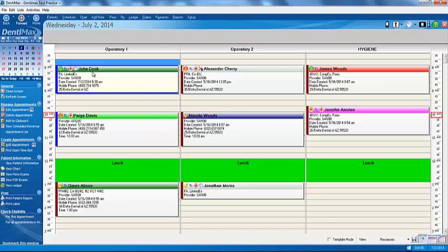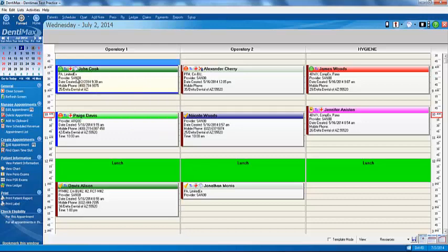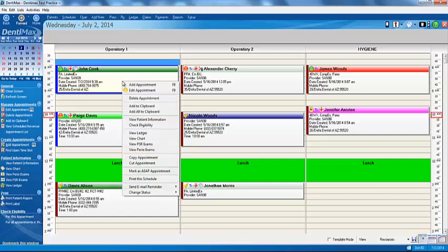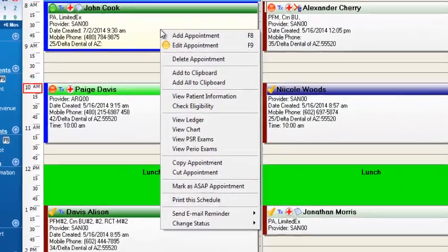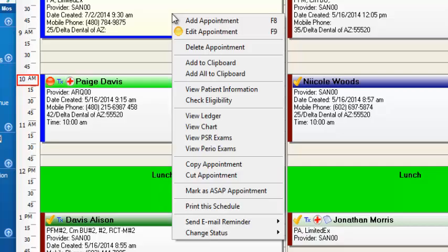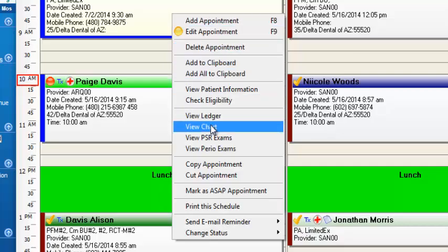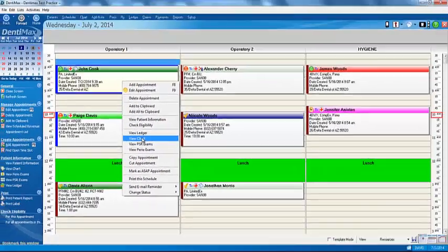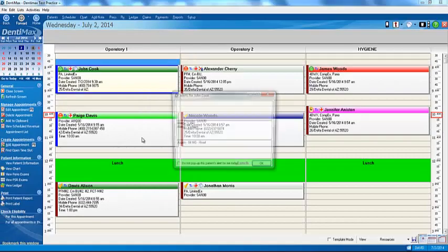This is my work schedule for the day. Here's John Cook, the patient I'm seeing. I'll left-click on it to select his patient appointment, then right-click with my mouse. Every place I can go to from the appointment appears, including the charting screen. I'll go down to View Chart and left-click to select my chart.